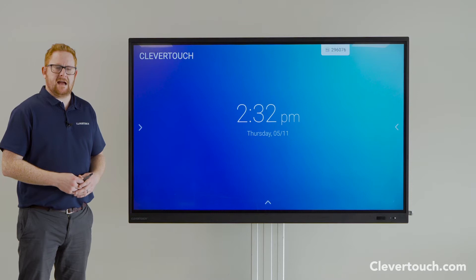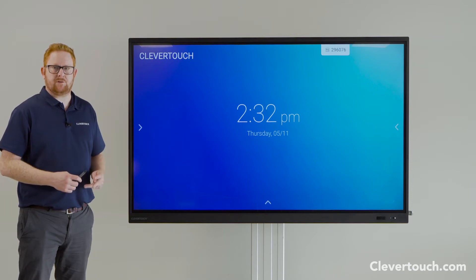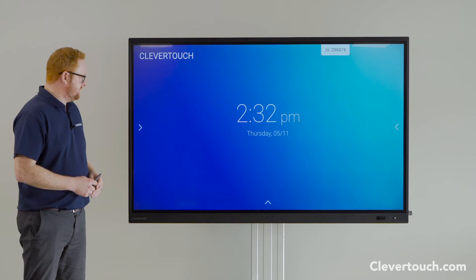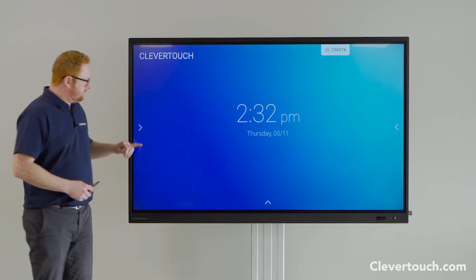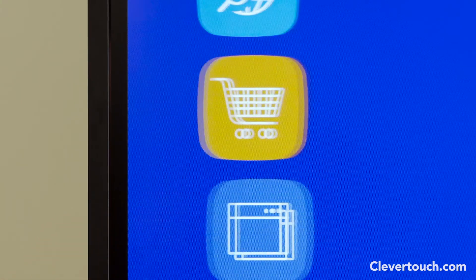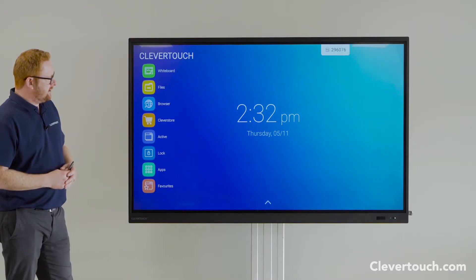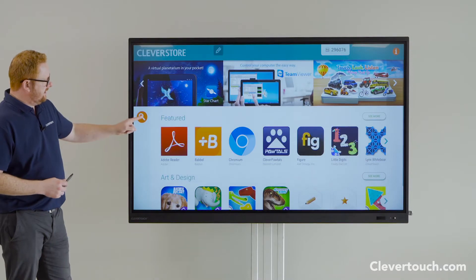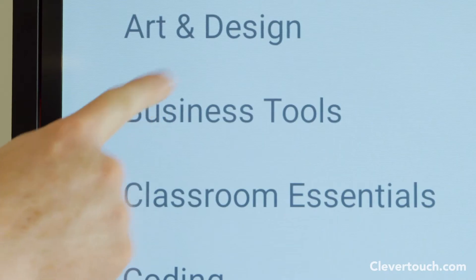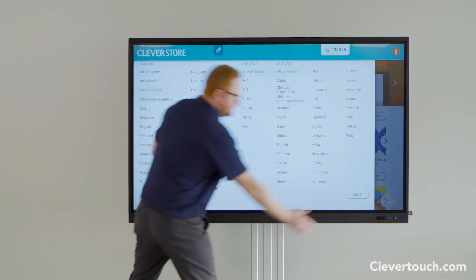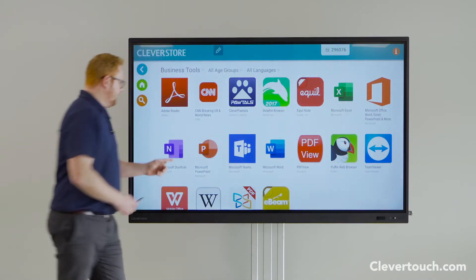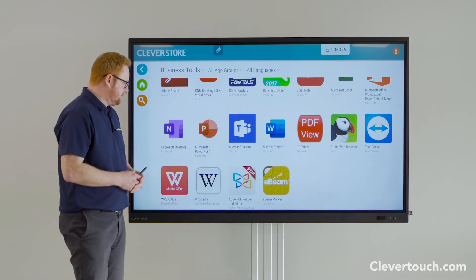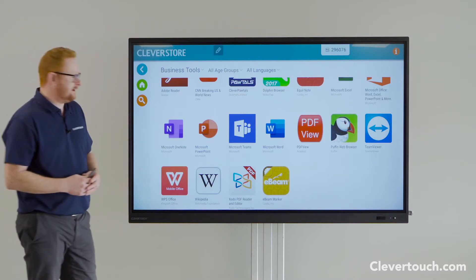We're now going to have a quick look at how you can integrate your Microsoft Office products into the Clevertouch Impact and Impact Plus screens. From the home screen in Lux mode, if I click on the apps menu and come to the Clevertouch Store, then from the search menu I can click on business tools, click done, and you can see you've got Microsoft applications available to download — and they're all free to download directly to your screen.